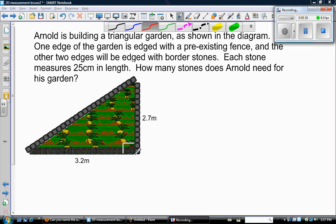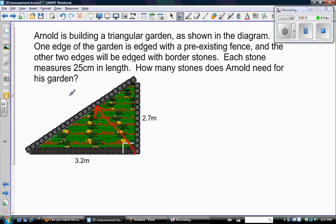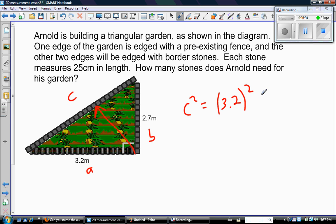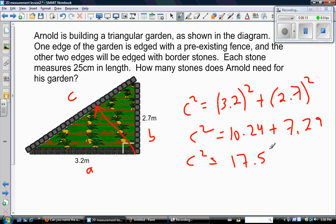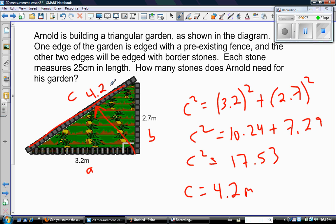So pretty clearly, again, a right angle triangle. So this side is the hypotenuse. I'll call this a and b. And so using the Pythagorean theorem, c squared equals a squared plus b squared. So c squared equals, so 3.2 squared, 10.24, 2.7 squared is 7.29. Add those together, 17.53. And then of course take the square root. And I get 4.2, and that would be in meters. So the length of this side is 4.2.